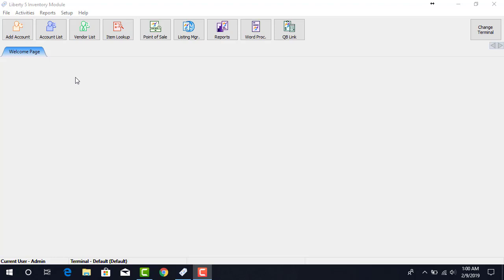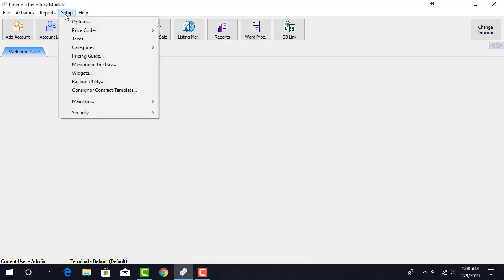To do this, we have to click on the Setup menu option at the very top, and then click on Widgets.